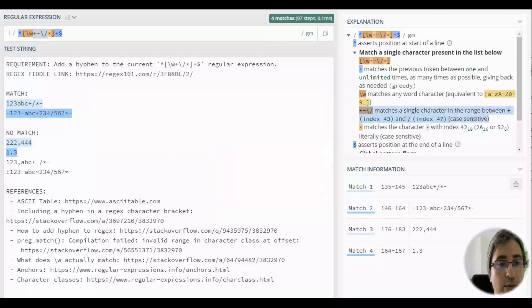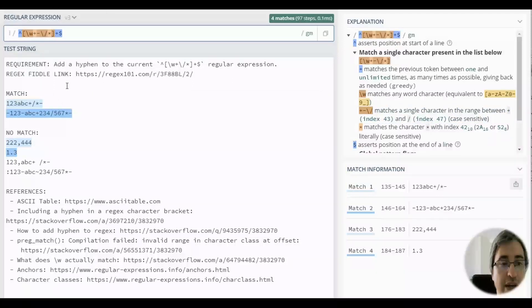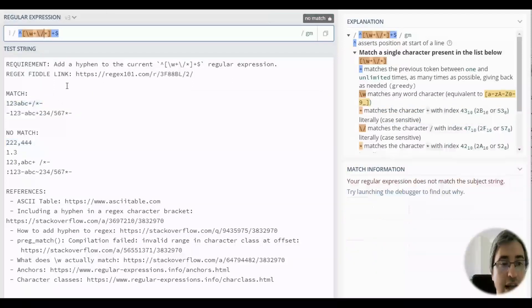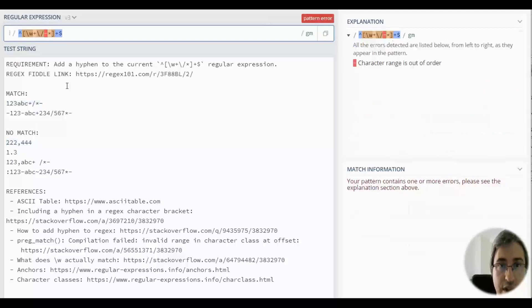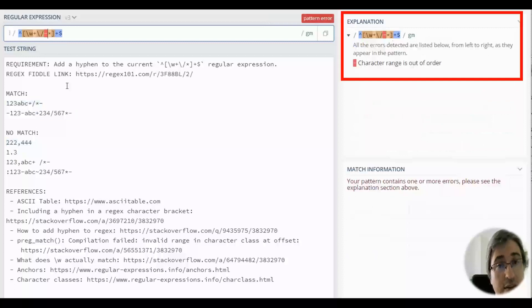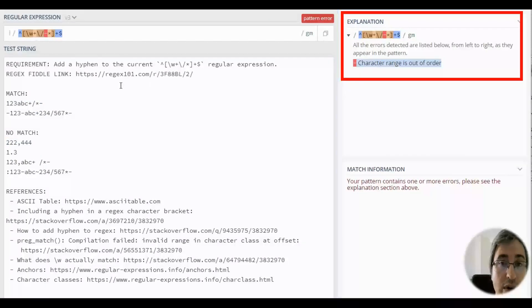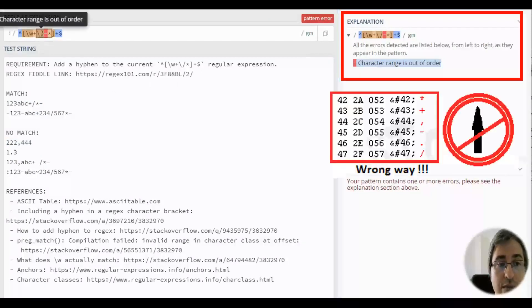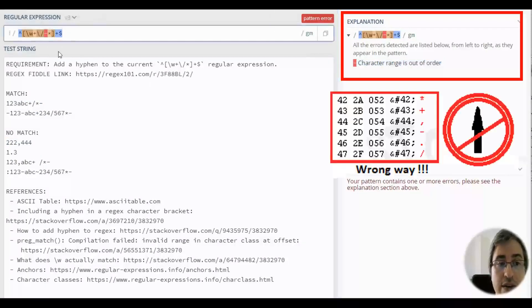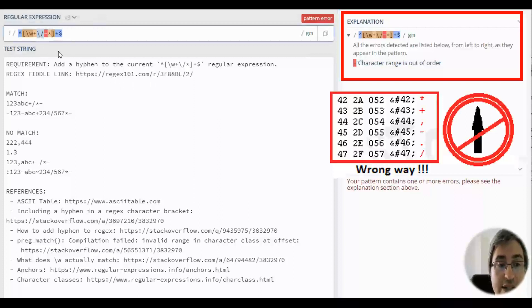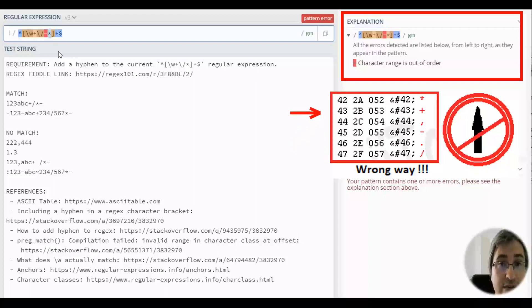If you put the hyphen between the slash and asterisk, the expression will no longer be valid, because it creates a wrong character range, as slash has the index of 47, and asterisk has the index of 42 in the ASCII table.